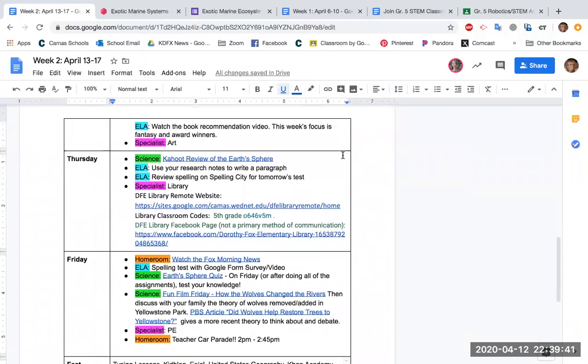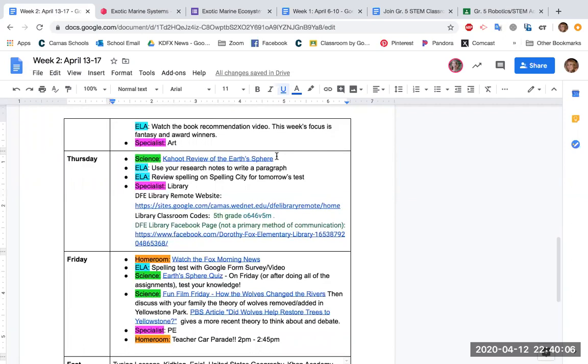On Thursday, I've got a Kahoot game on the earth spheres. This will be a great review for you, a study guide review for the test on Friday. So if you don't have two devices or a phone to actually play the game like we would in class, you can still pull it up on the computer and use it as a review tool. And I'm still hoping that maybe we can do a class Kahoot at a certain time, so we'll see if that might work out for Thursday.